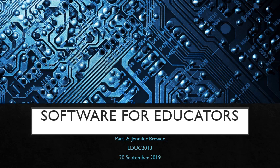Hello everybody, this is Jennifer Brewer. I'm going to follow up a little bit about software for educators that Ms. Younger has previously explained. This is chapter three in your text if you want to follow along.